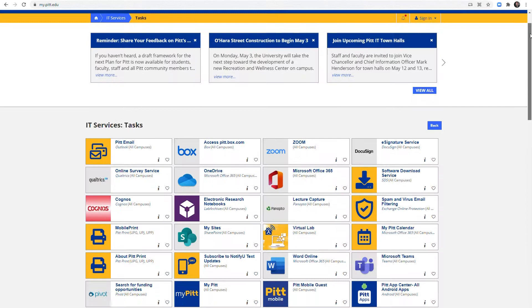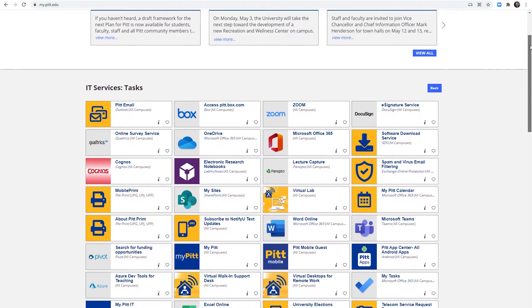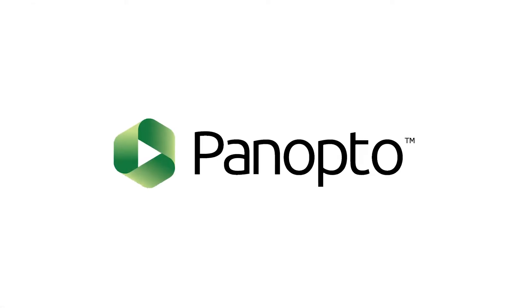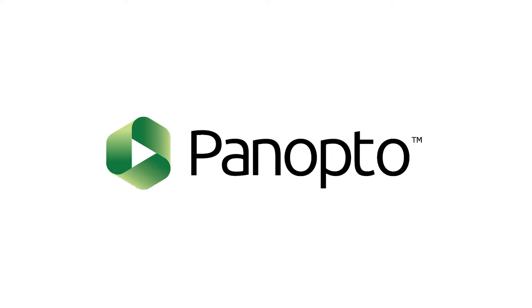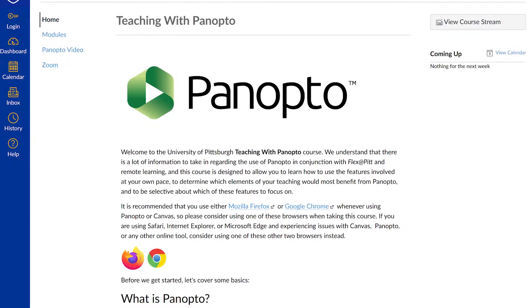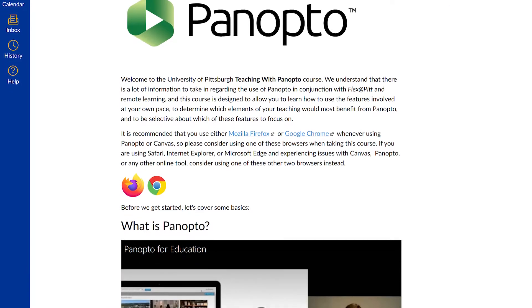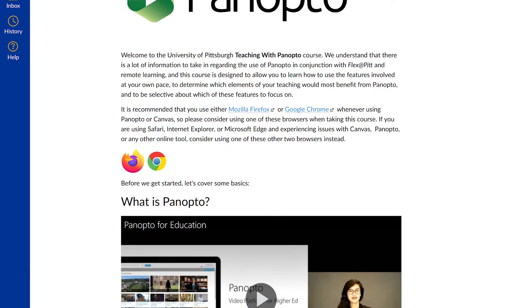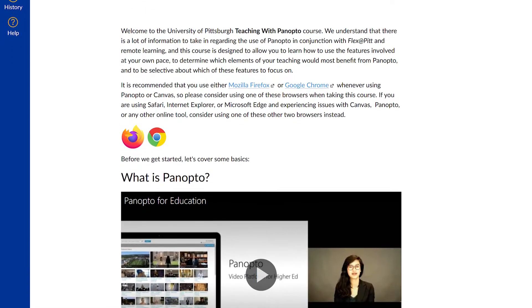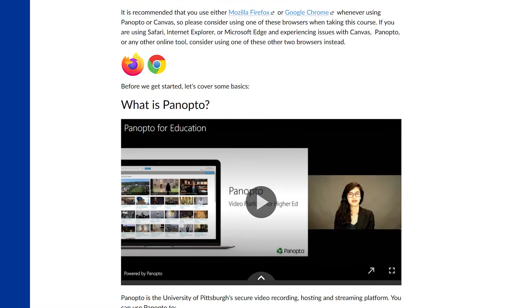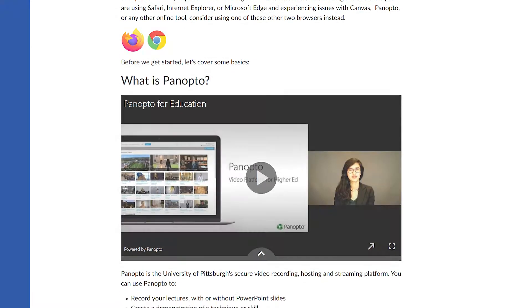There are many multimedia tools available at the University of Pittsburgh, and one of the tools that instructors will be relying on is the Panopto lecture capture tool. One of the resources we're offering to help instructors quickly learn everything they need to know about this tool is the Teaching with Panopto learning cohort.